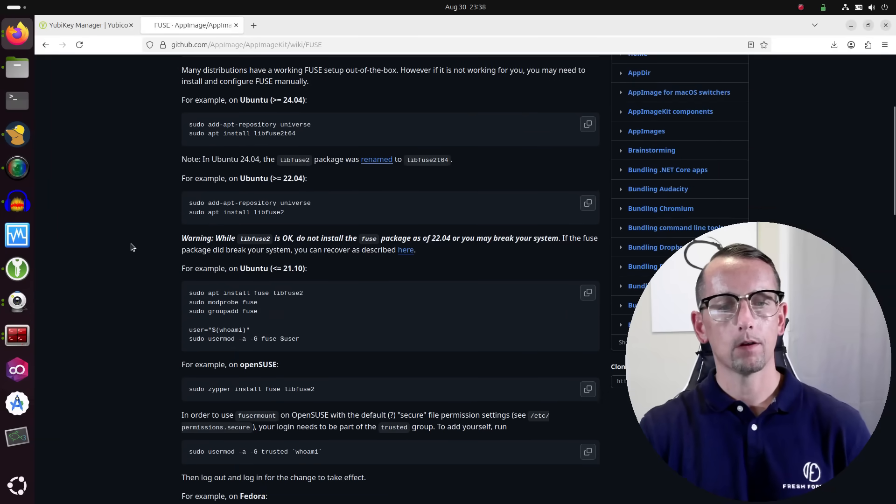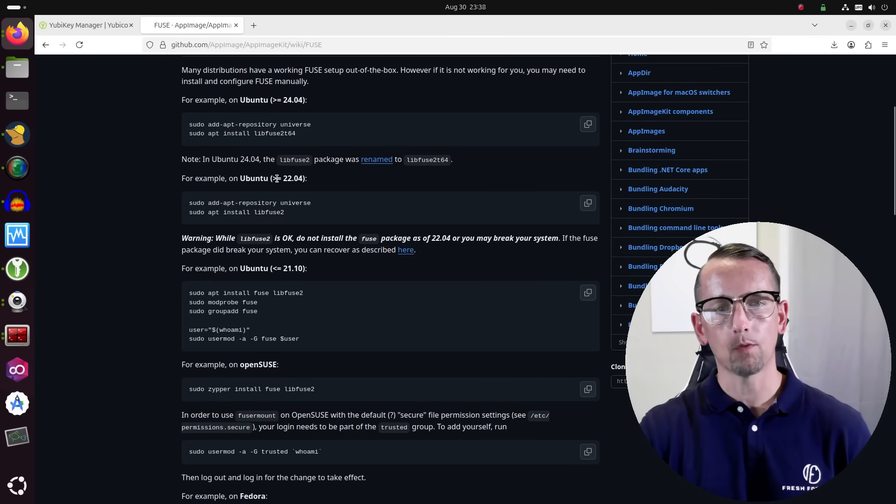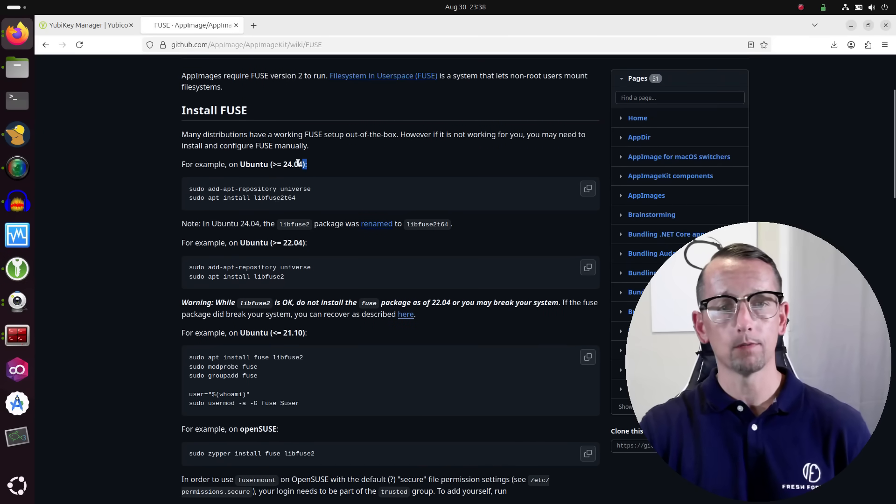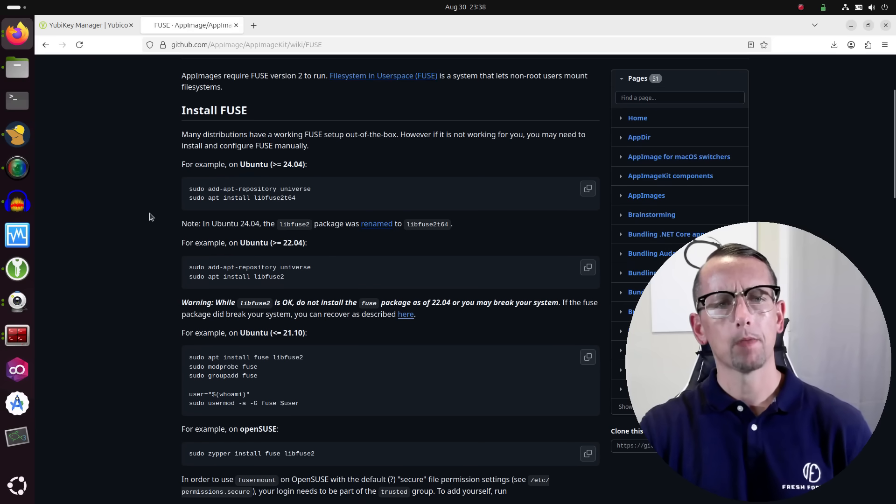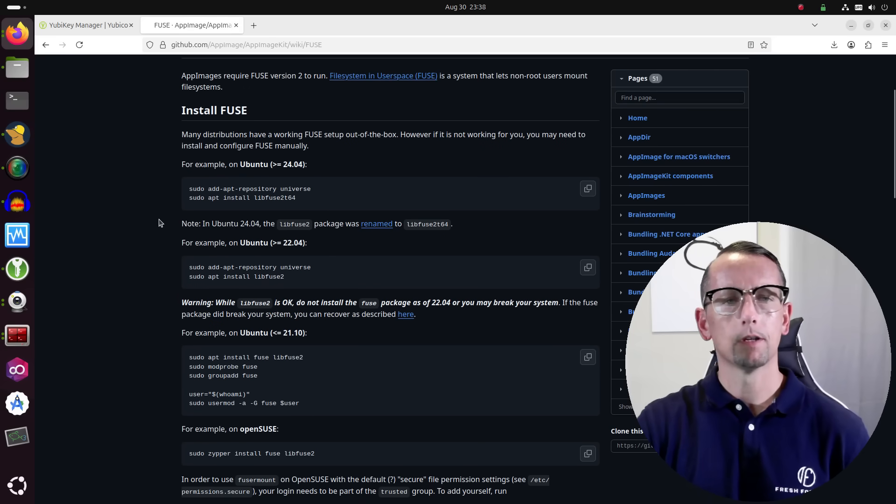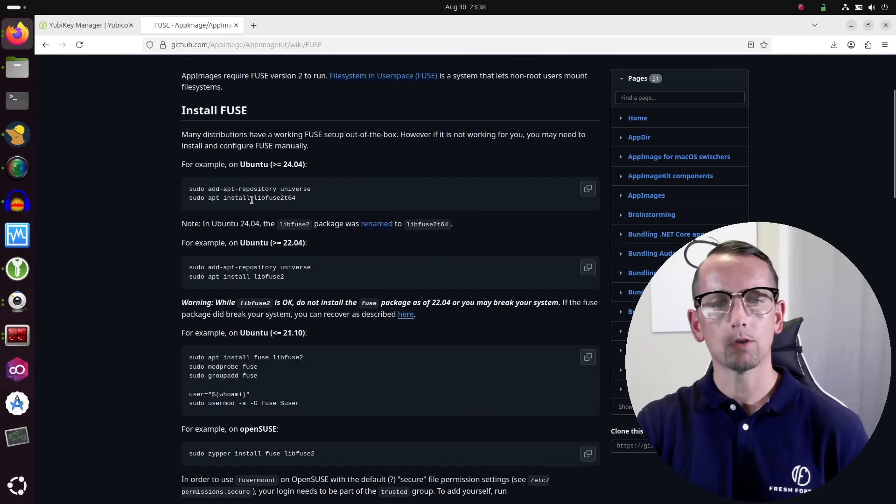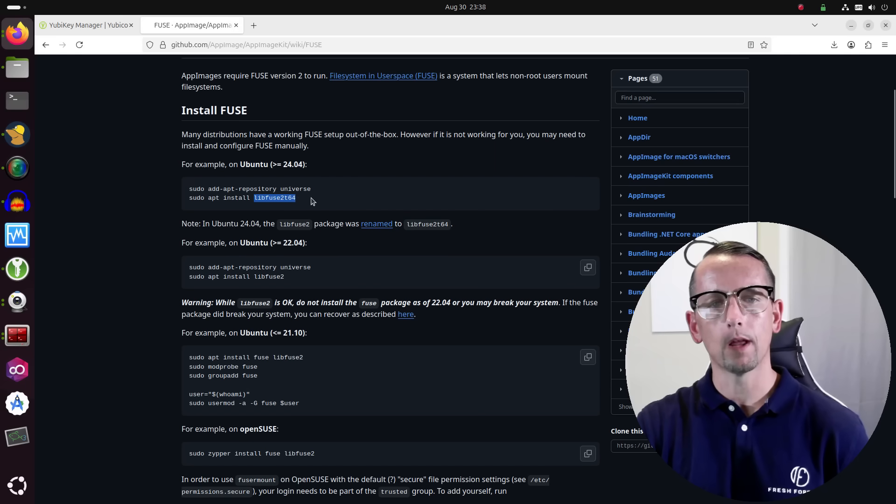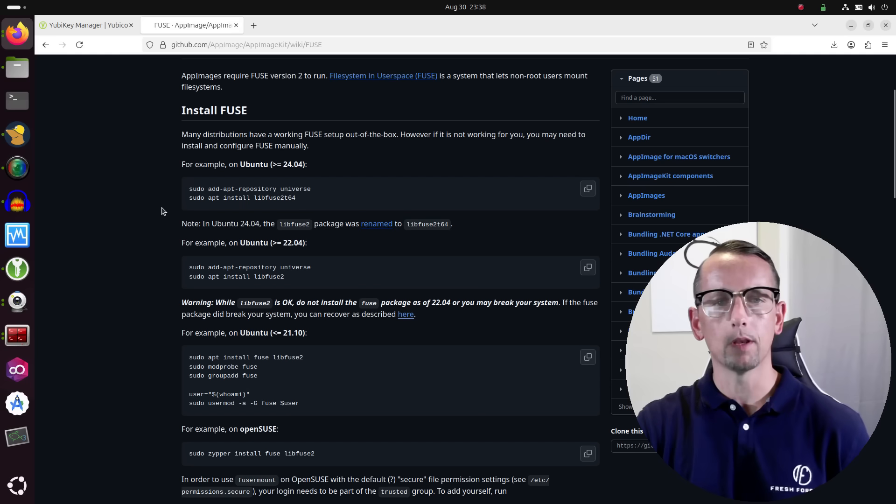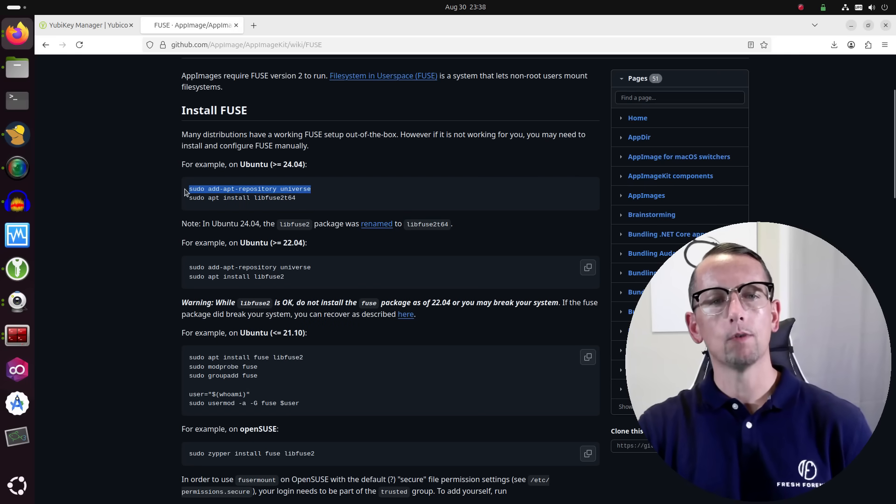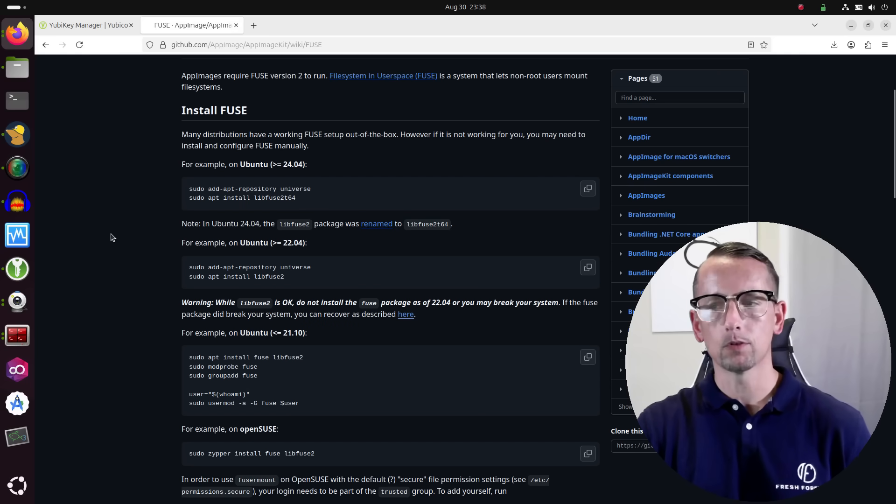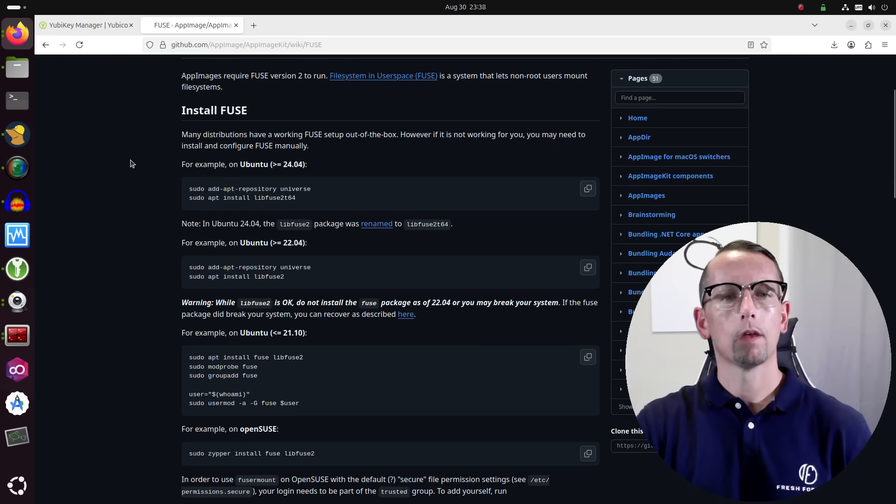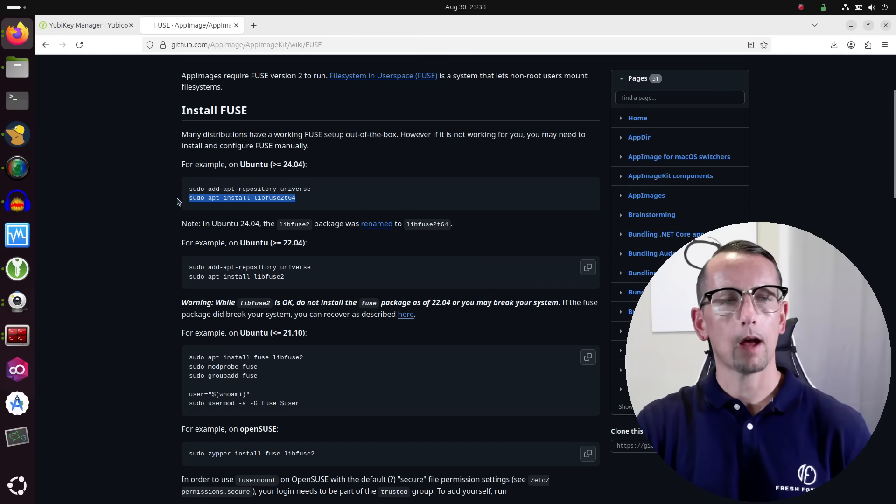We have instructions for 21, 22.04, and finally 24.04, which is the version that I am using. So the package that we need to install is libfuse2t64, and the command to install it is right here. And if it's not showing up in your repository, then you can run this command to add the universe repository to your Ubuntu system. So I'm going to copy that command.